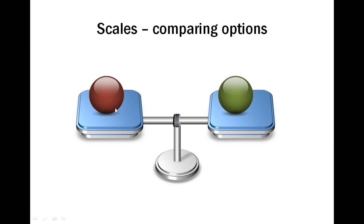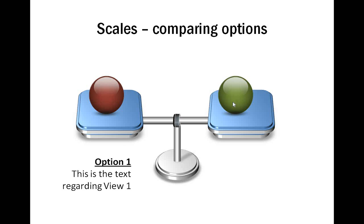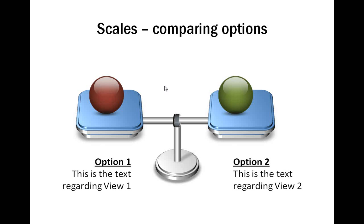This diagram template uses the metaphor of scales to evaluate options. We used Glossy Balls to signify positive and negative factors that influence a decision.